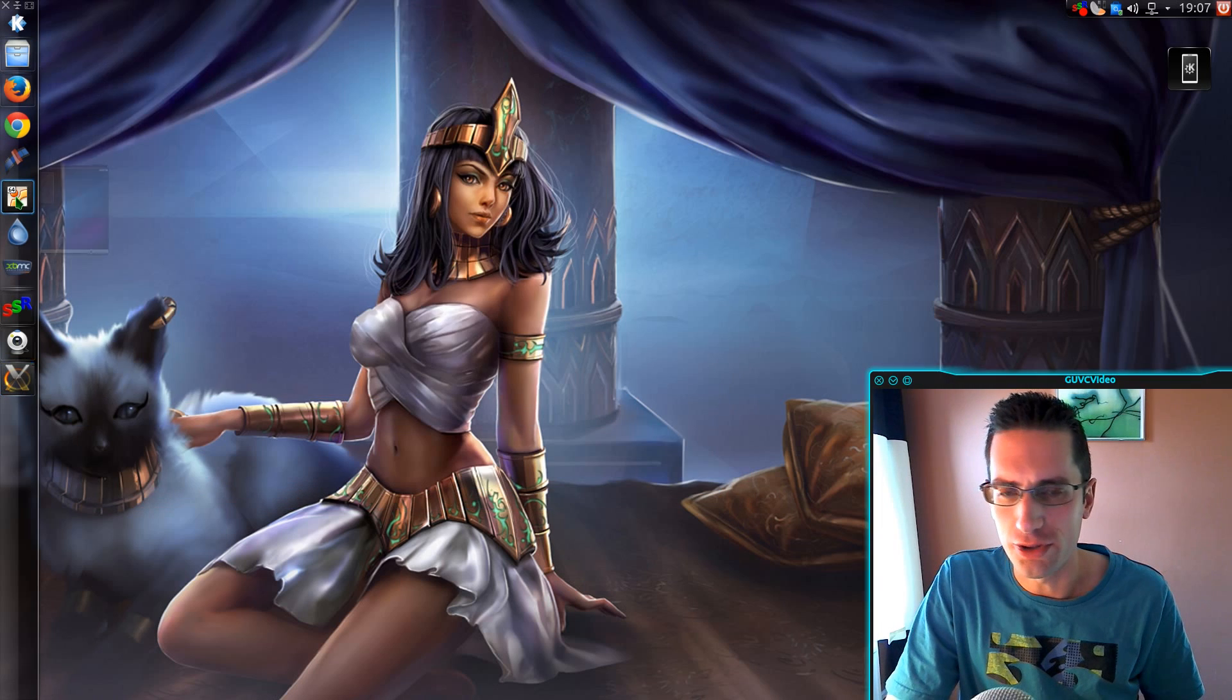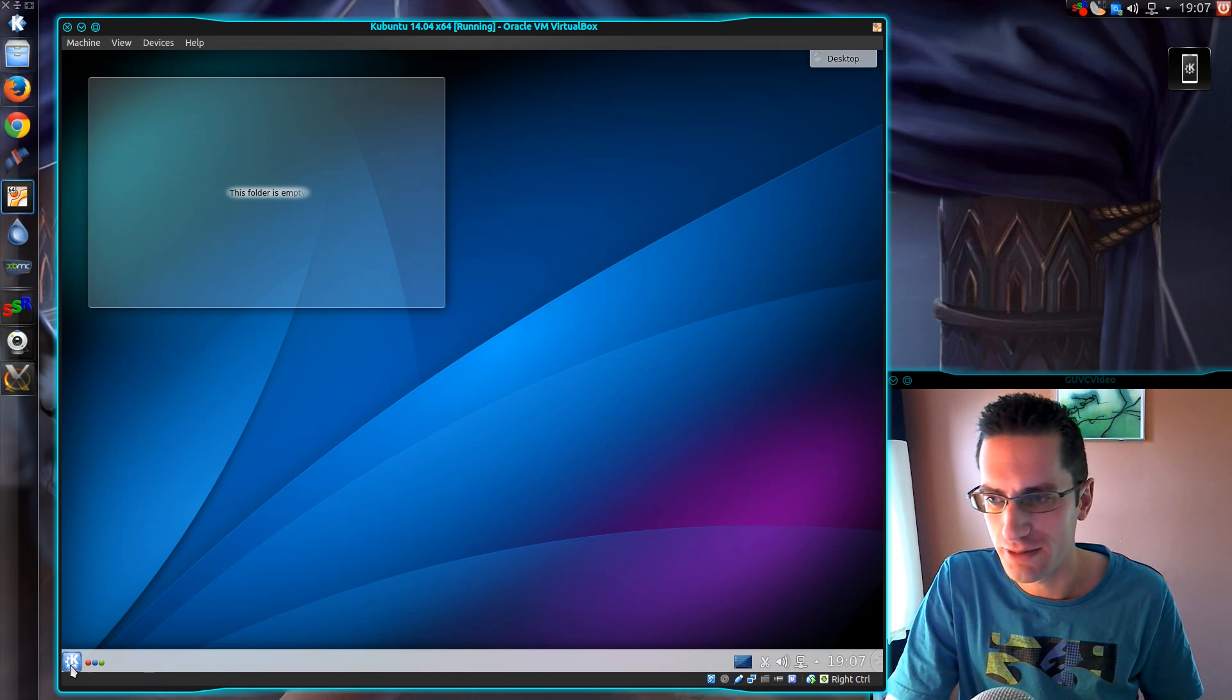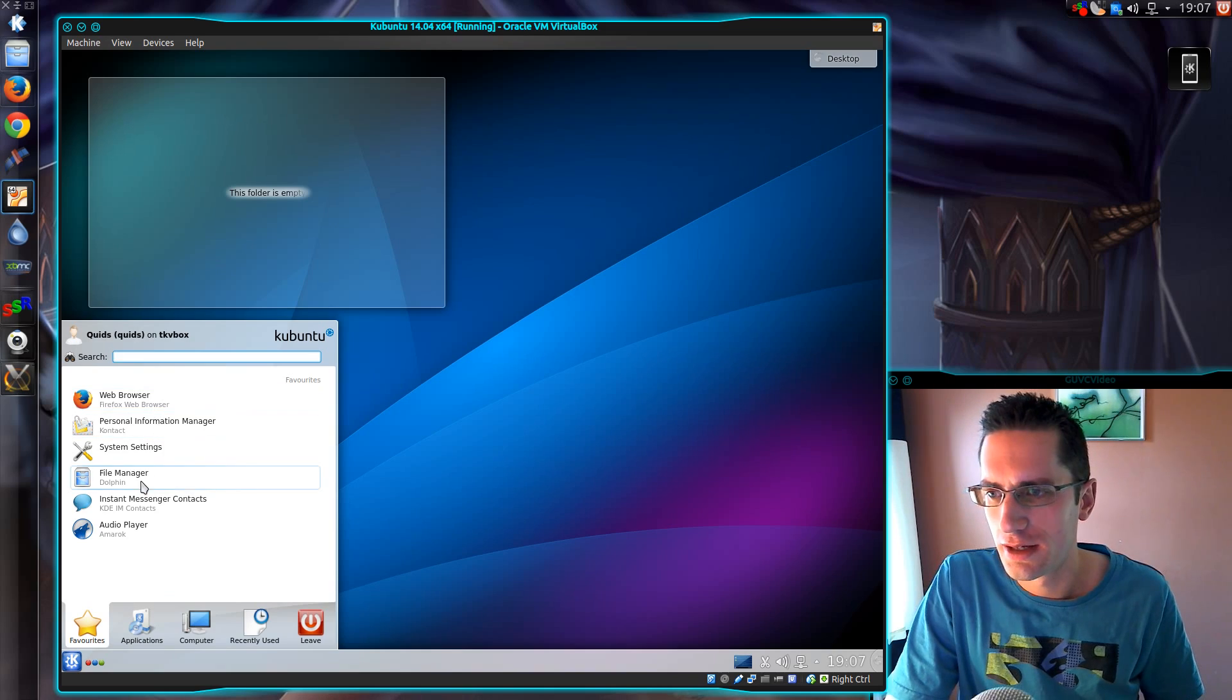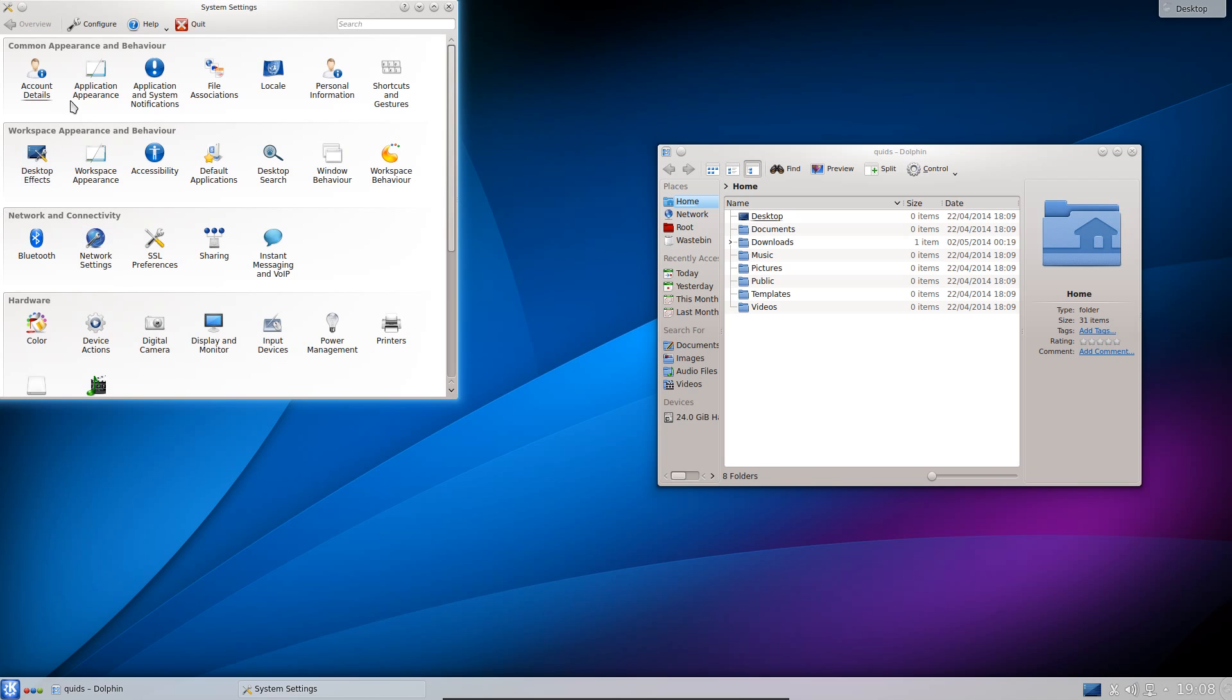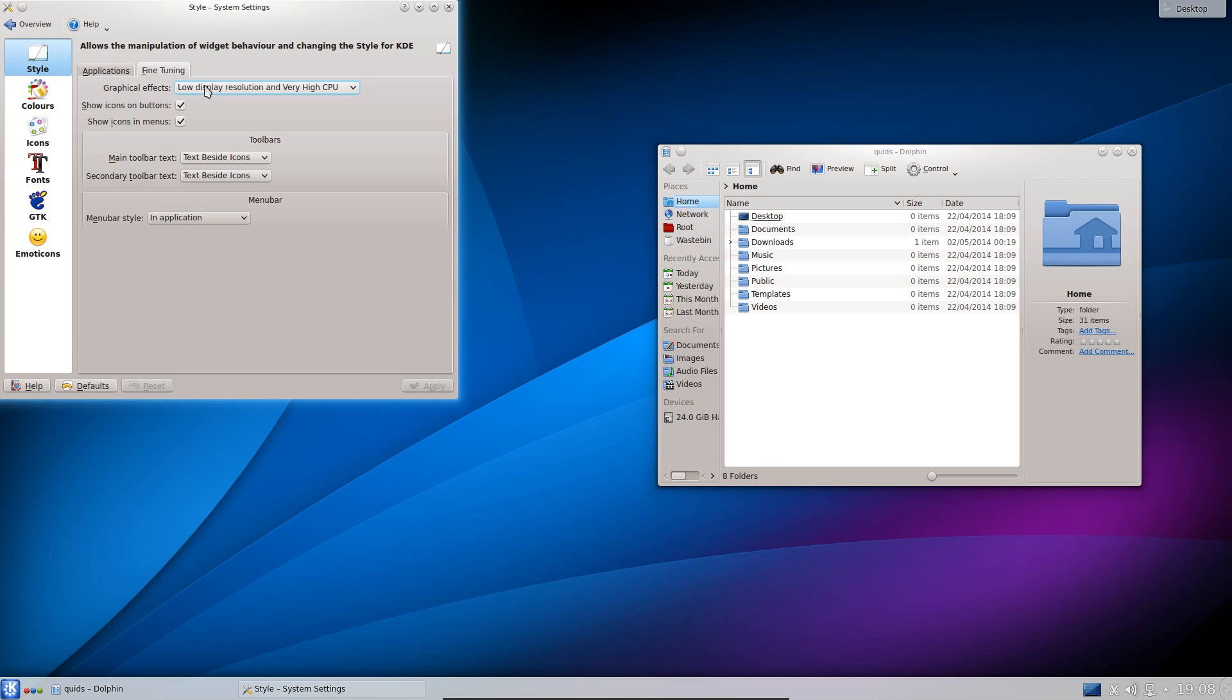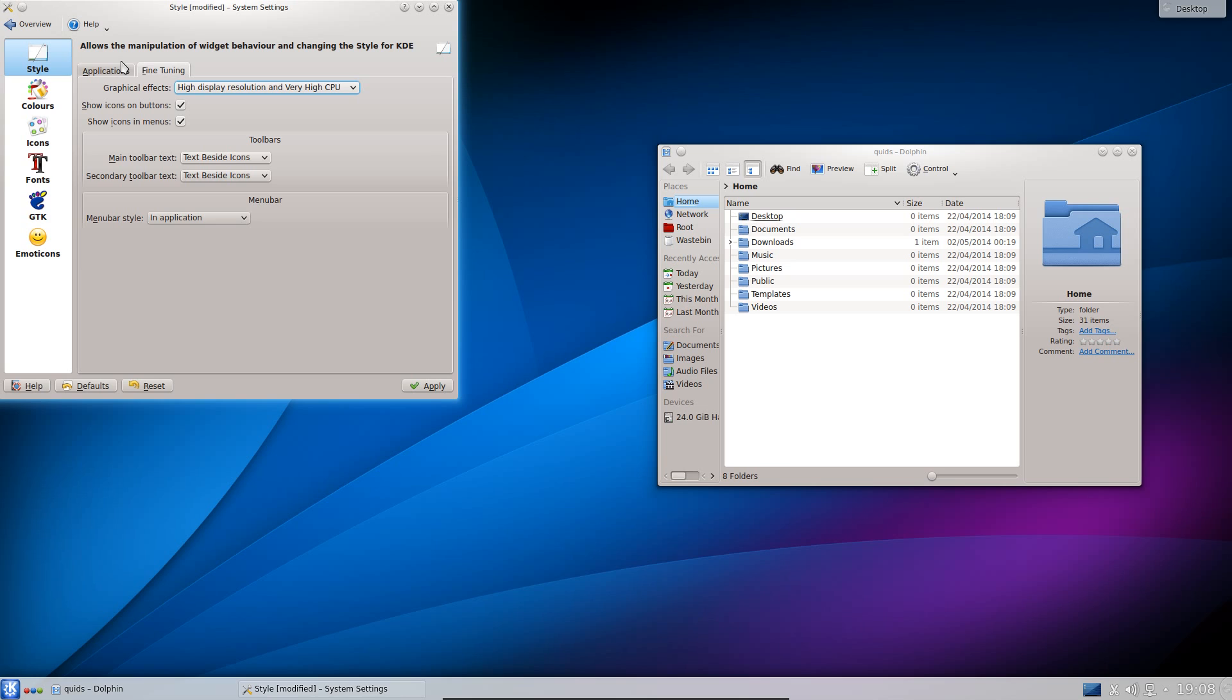So what I'm going to do is take this Kubuntu virtual machine which is not styled at all and I'm going to show you what I've done. Now I'll start with the application appearance. On the fine tuning side I go for the high display resolution and very high CPU, yes because I've got that power on my system.